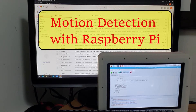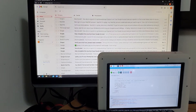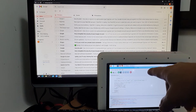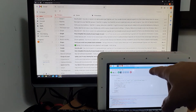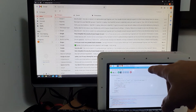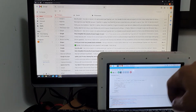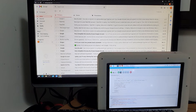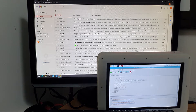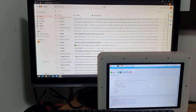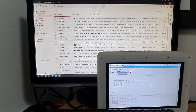Testing my motion detection system. I have here a Raspberry Pi equipped with a camera, and I'm using Python code to detect motion and send an email to my Gmail account. Let's run it.